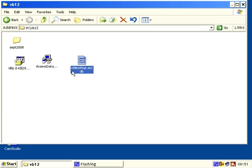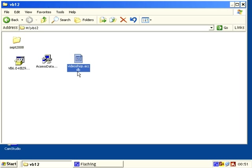I've got one called VideoShop.accdb, which has VideoShop videos and clients. But you can create anything you like or you can download these files at www.darkspite.co.uk/db1.zip